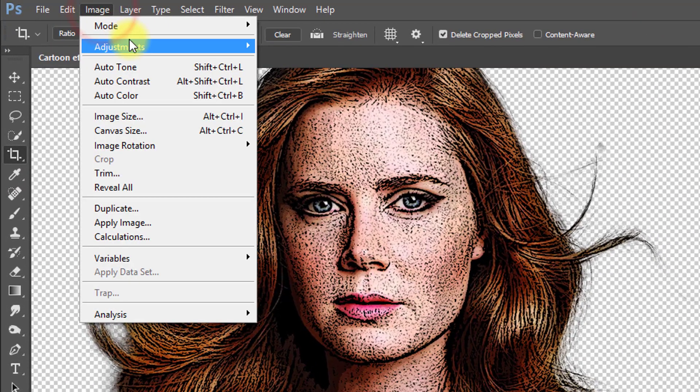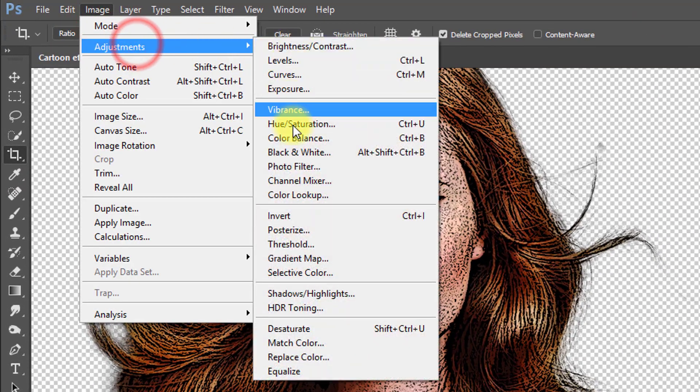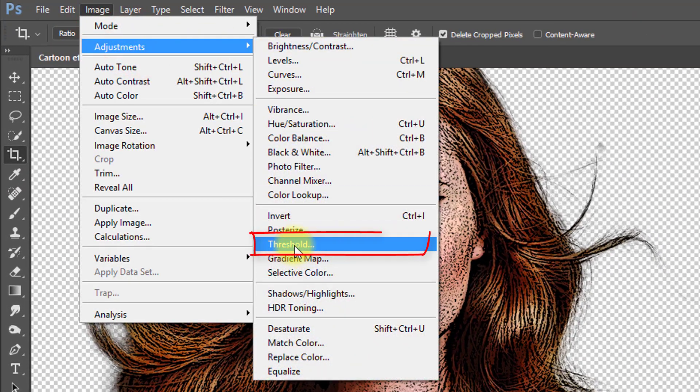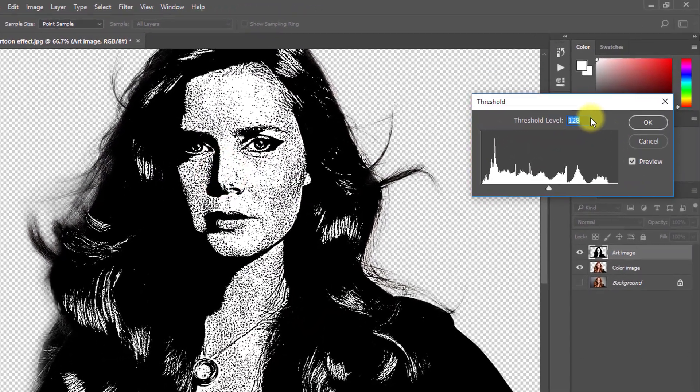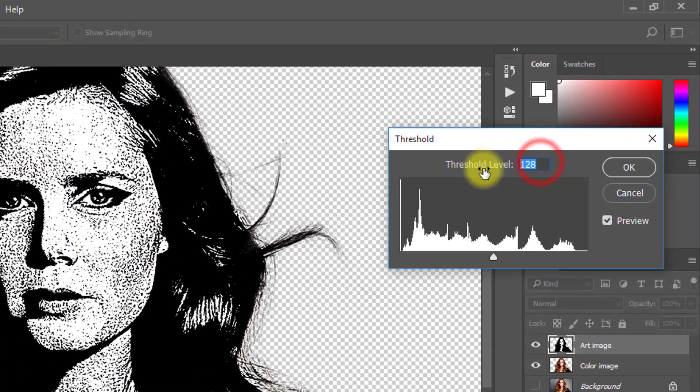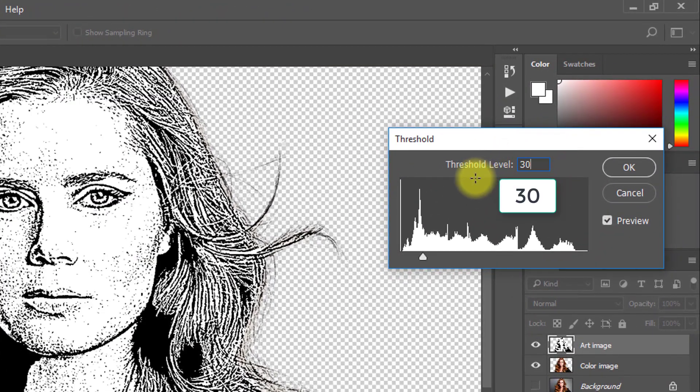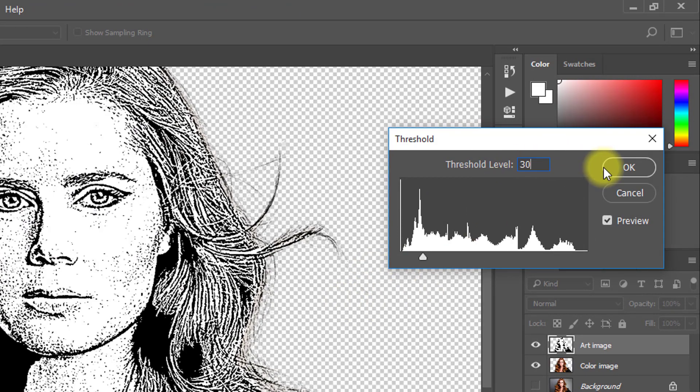Now go to image then adjustment then select threshold. Set the threshold level to 30 then OK.